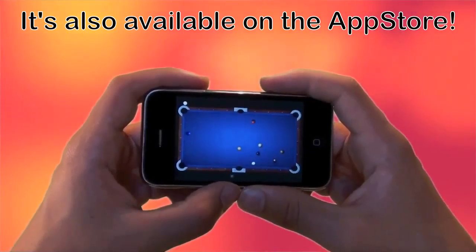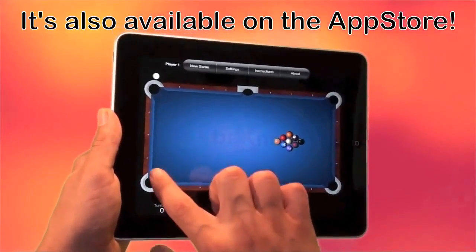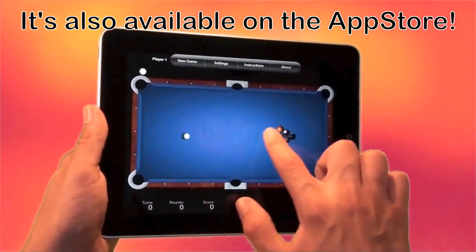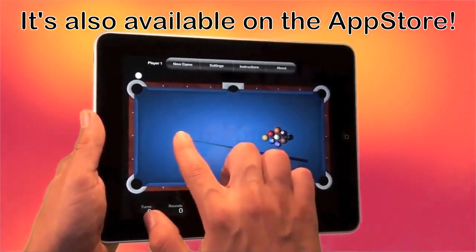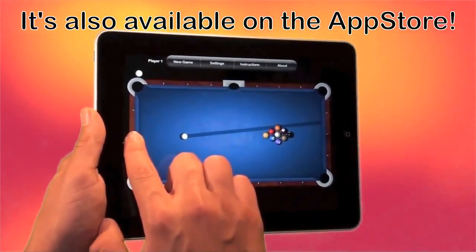Billiards is also available on the App Store for the iPhone, iPod touch, and iPad.